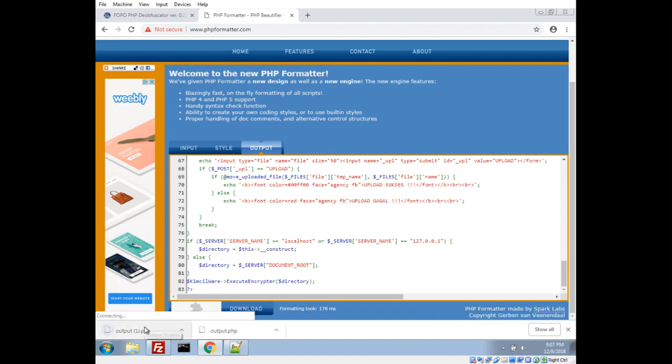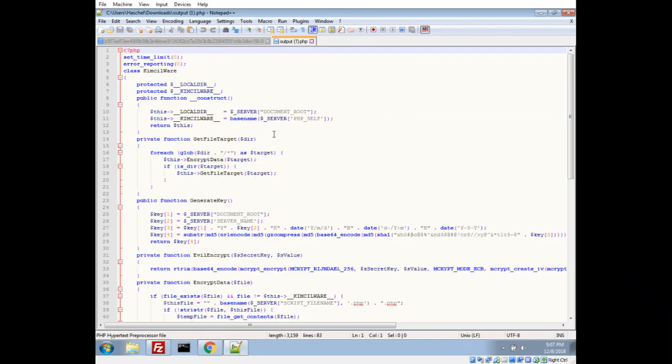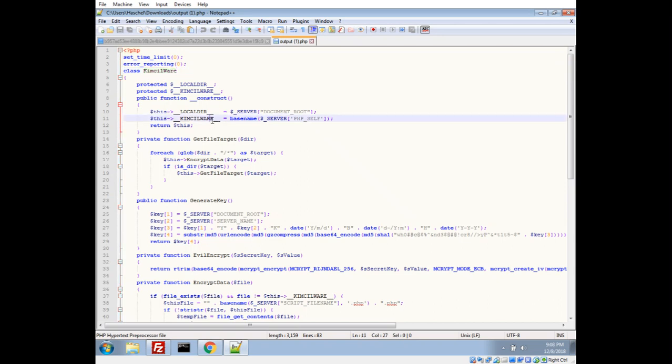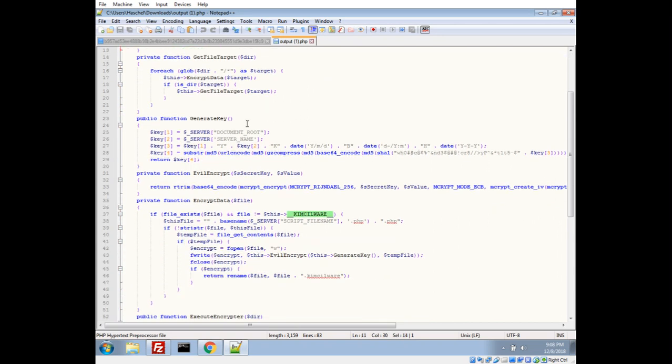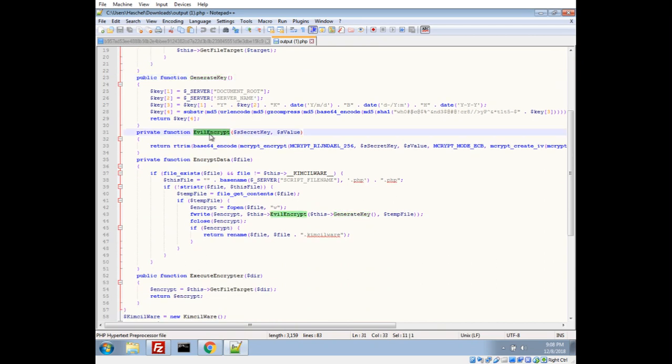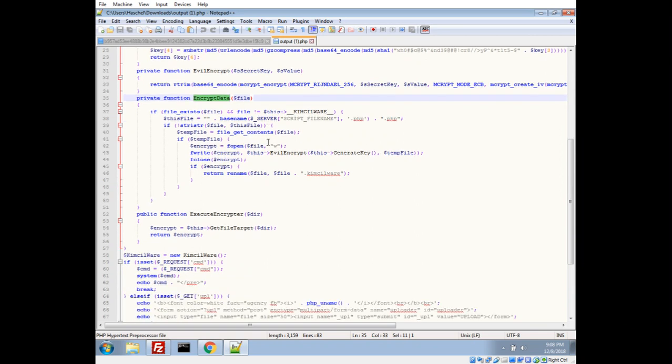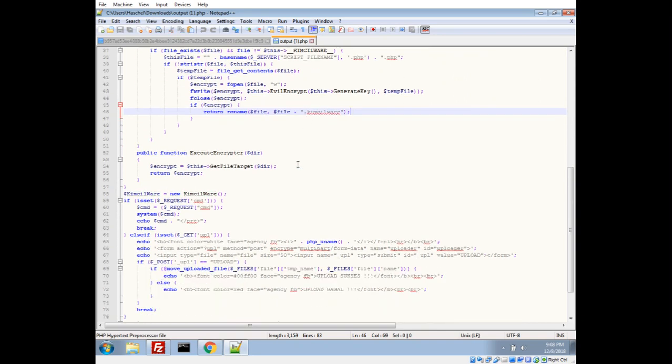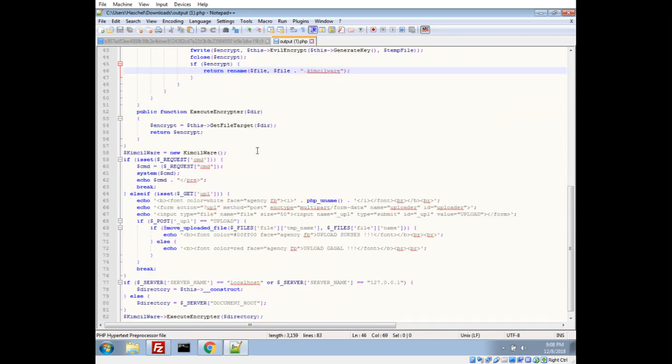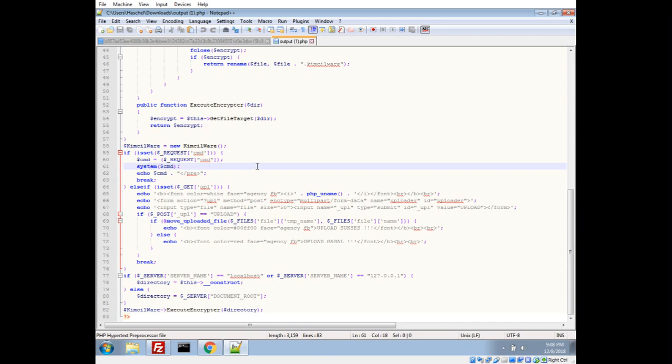We'll plop that into notepad here. Okay, so we'll see here, here's the class KimCilware, and we'll see it has a constructor, just built some variables. We have a keygen here, we have an evil encrypt function that looks like the encryption. Encrypt data probably just grabs the file, changes, looks like it changes the name with KimCilware extension.